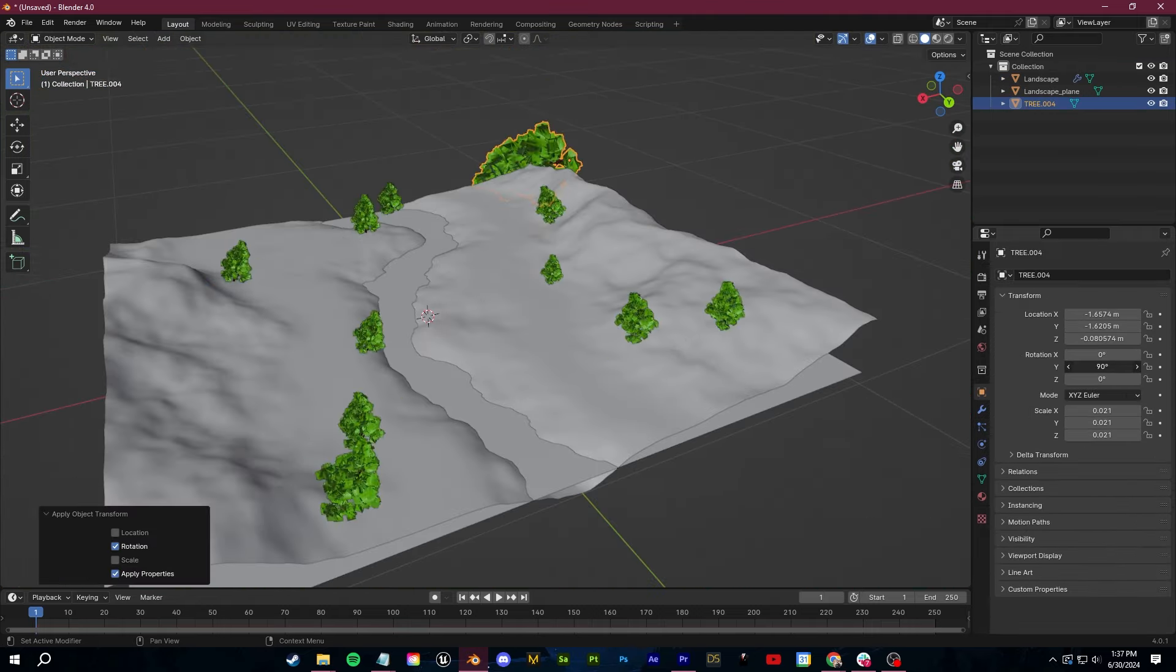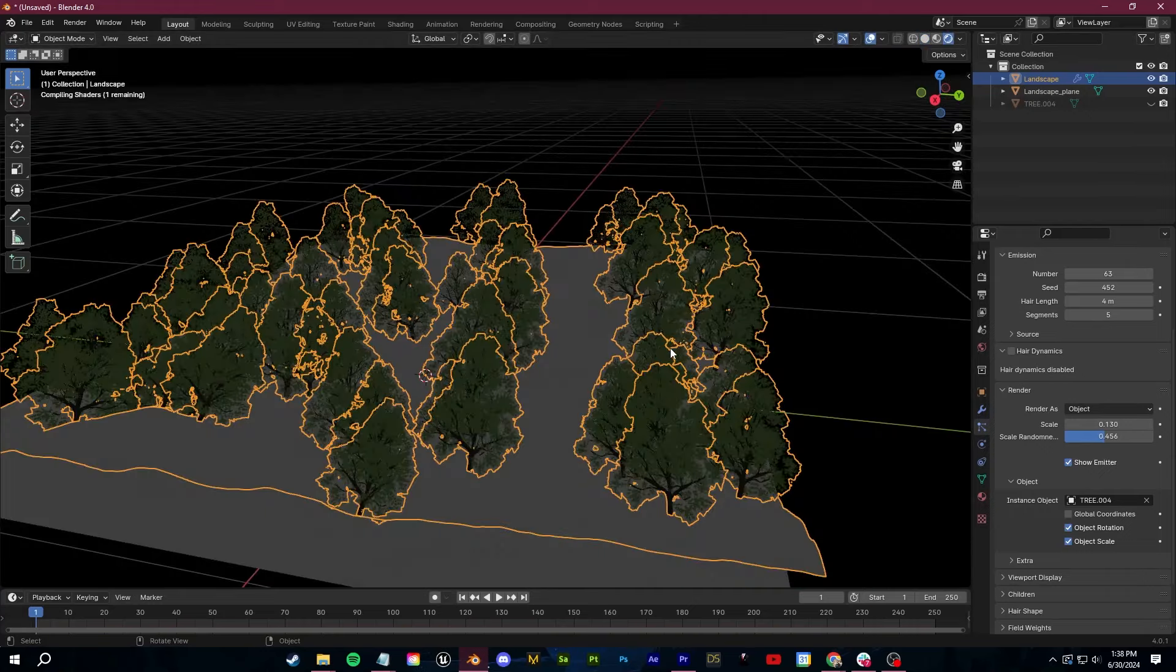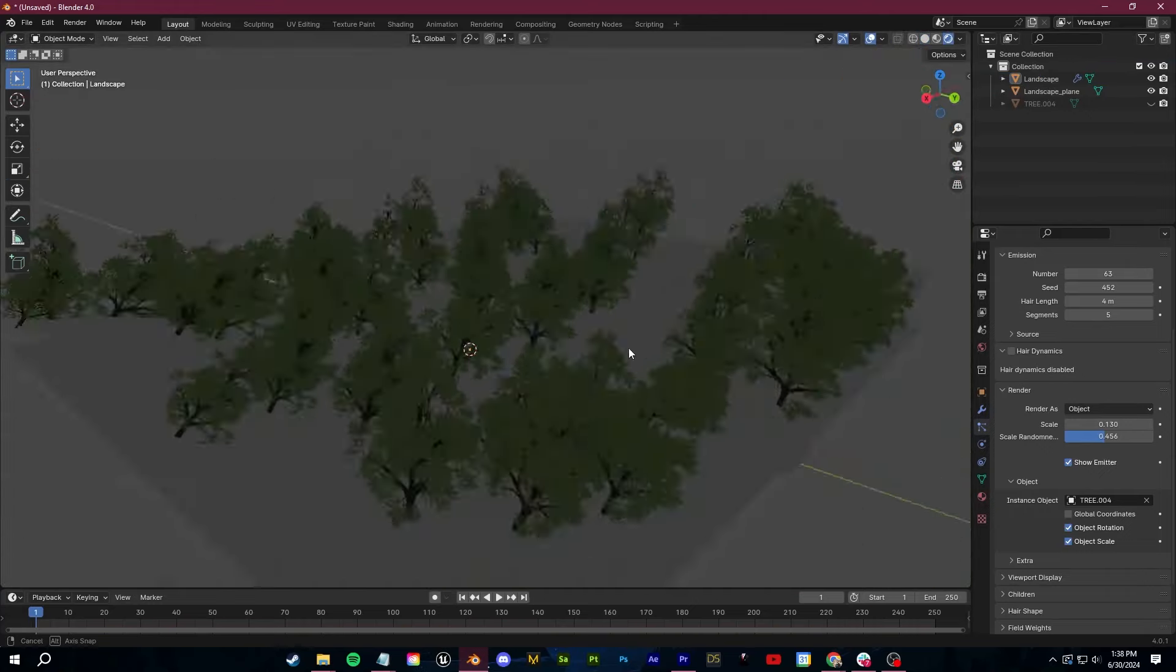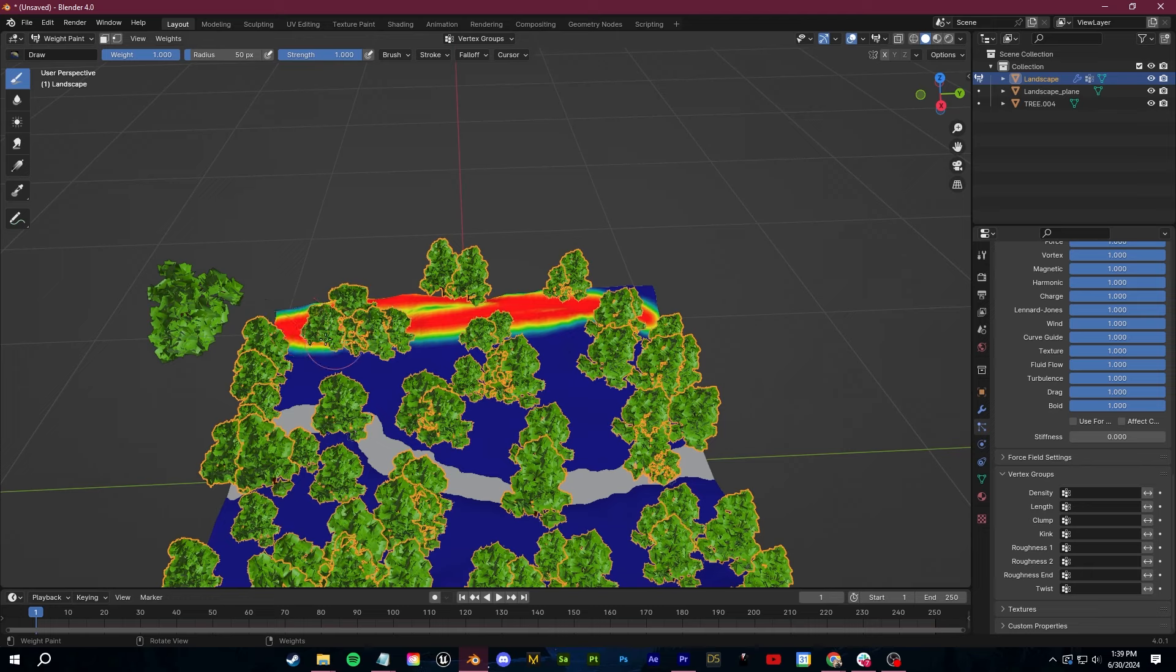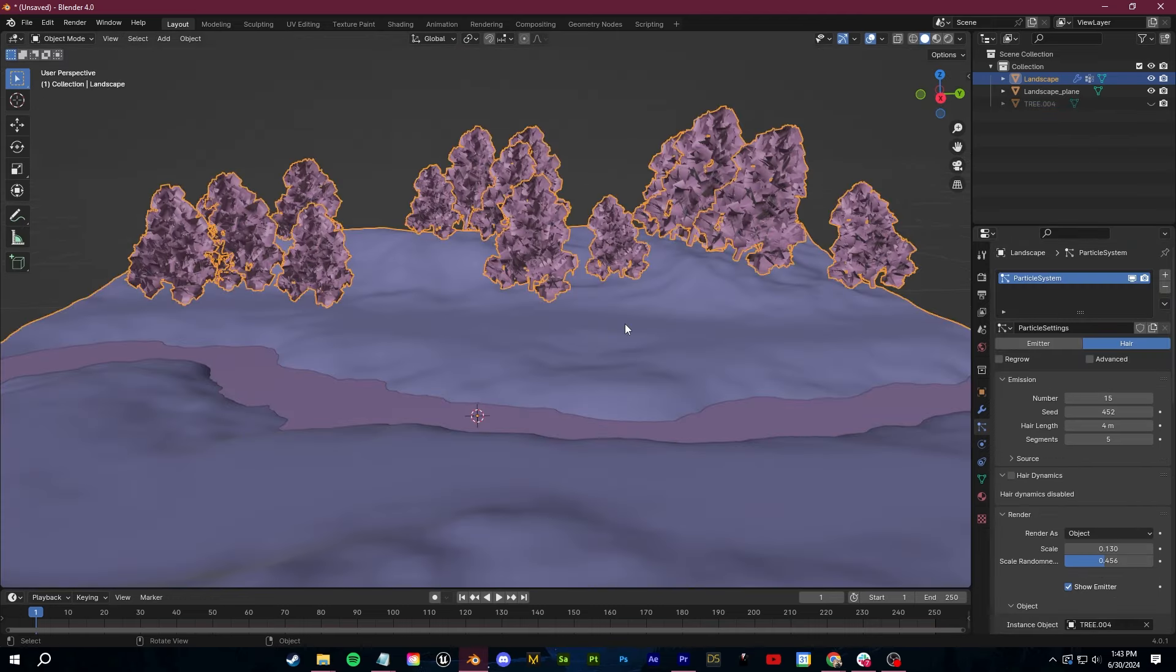Again, I've talked about this super in-depth using particle systems as well as using geometry node systems to do this. So if you want to learn more on that, go watch that guide. Our next step is texturing.